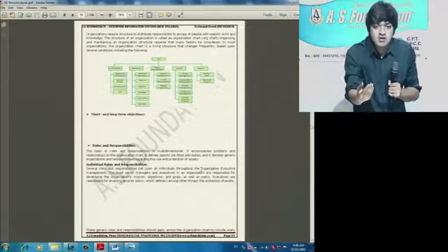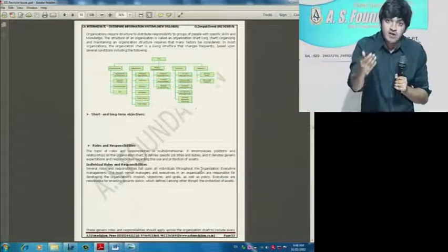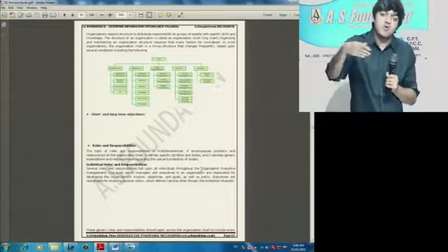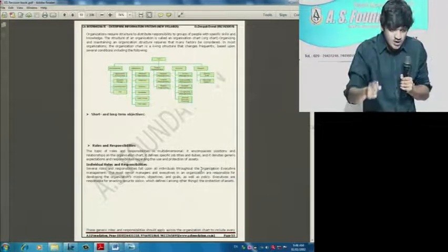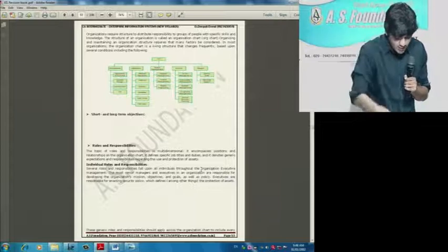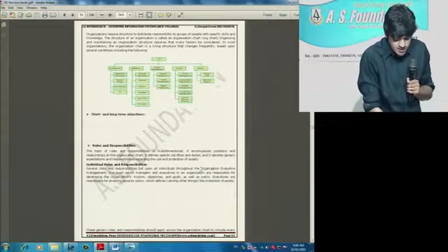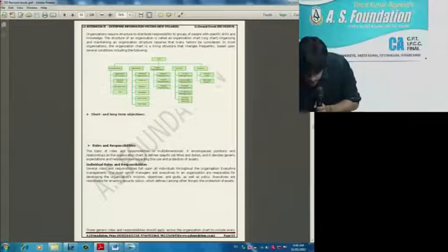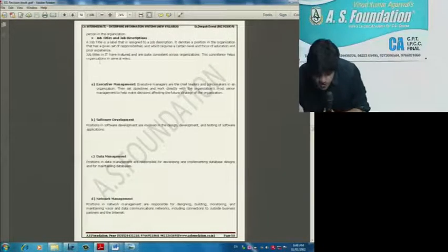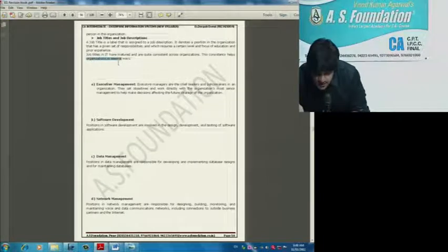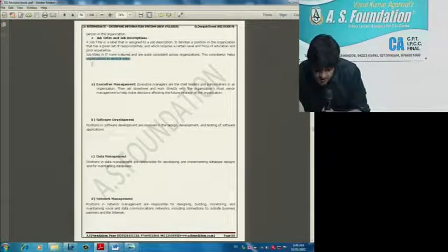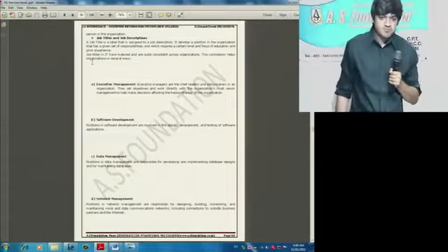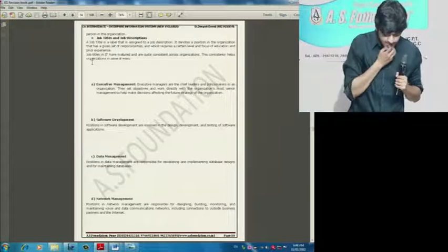So look, job titles and descriptions - why do they exist? First, so that I can recruit. I could give the information to the people who would be recruited. So the first point you have to write here is job title and description. This helps in recruitment - first point is recruitment.